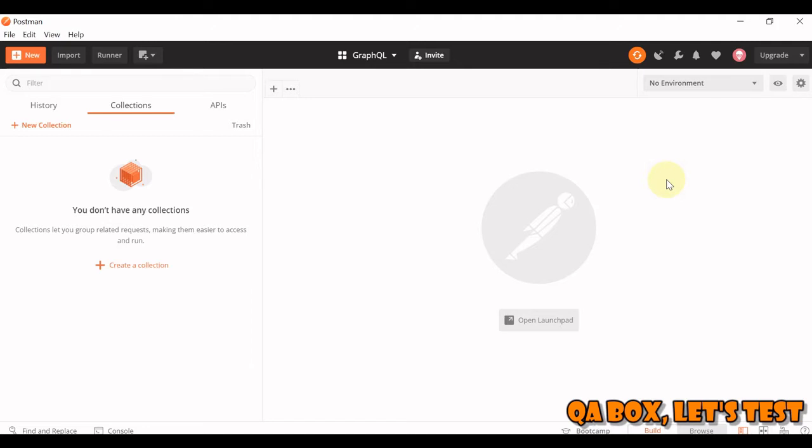So before we move on, what is GraphQL? GraphQL is nothing - QL stands for Query Language, so GraphQL is a query language for your APIs.